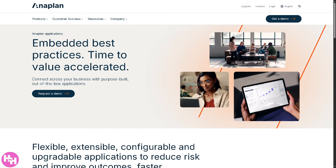Last in our feature list is Anaplan Applications — pre-built apps or templates within Anaplan for specific business functions like finance, supply chain, or sales planning, that help you get started faster. You can jump-start your planning with best-practice models tailored to different business needs.